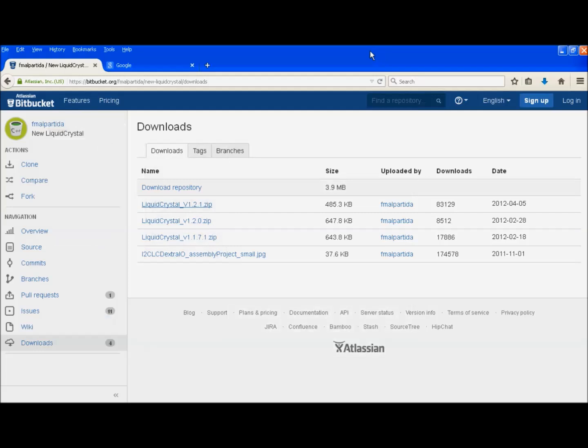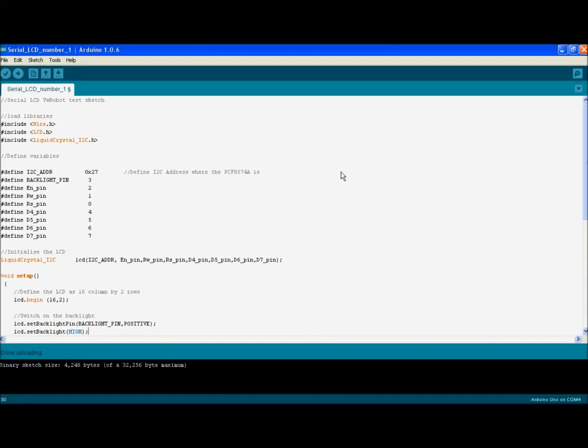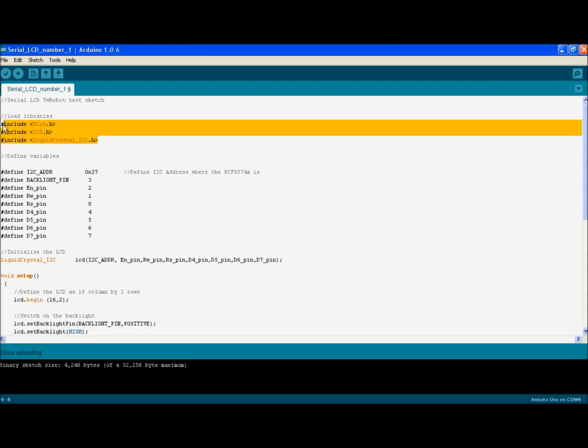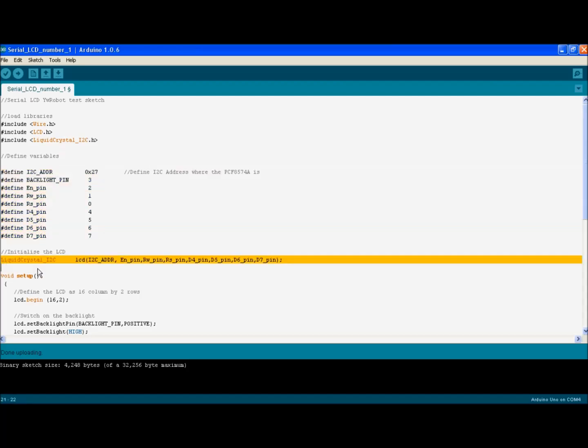All right. So now I'm going to be bringing up the IDE to start working on the sketch. The object of this sketch is not to teach you how to write commands for the LCDs. It's only to verify whether or not the contraption we've done before works or not. So we start off by loading three libraries: wire dot H, LCD dot H and liquid crystal underscore I2C dot H. And then we define those nine variables here and this array in order to initialize the LCD.